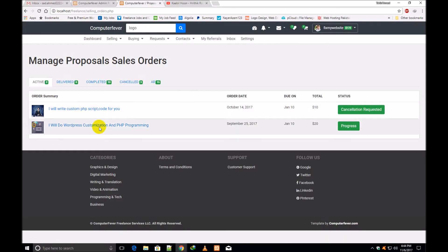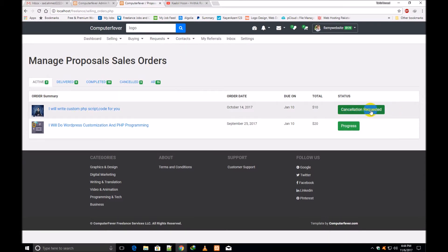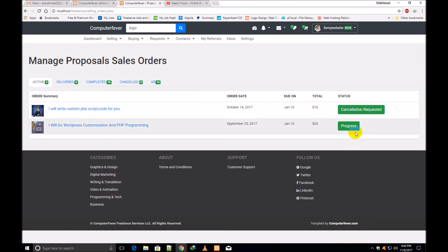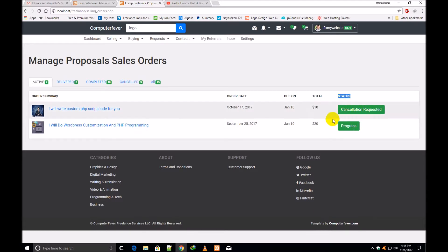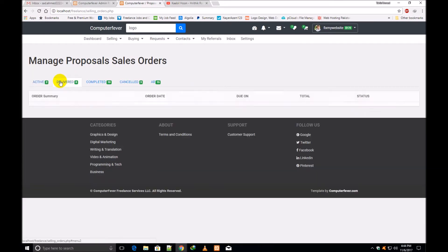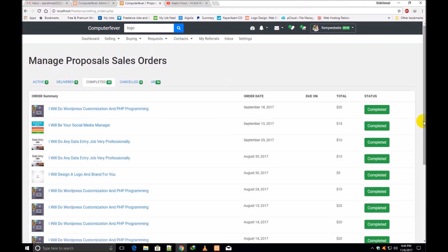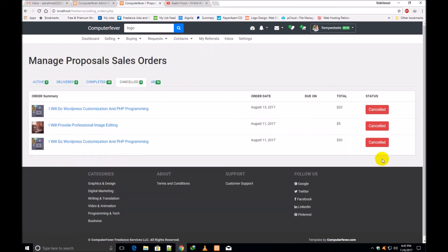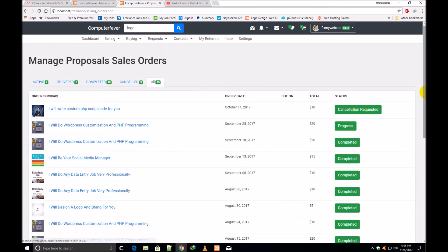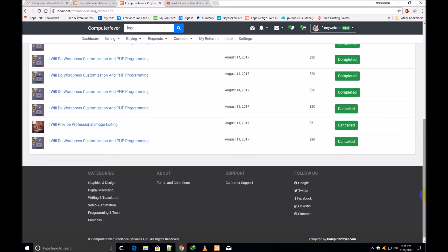One order has a status of 'Cancellation Request' — you can cancel that request. The second order status is 'In Progress.' If I click 'Delivered,' no one has been delivered yet. If I click 'Completed,' ten orders are completed. If I click 'Cancelled,' those are the cancelled orders. Clicking 'All' shows everything — cancellation requests, in progress, completed, and cancelled.